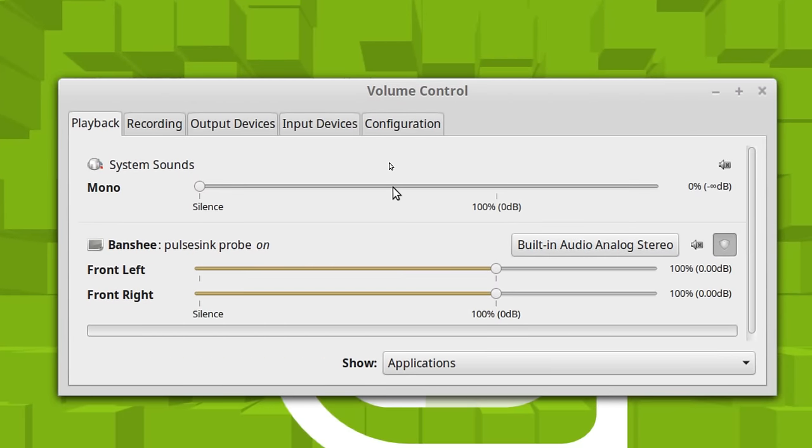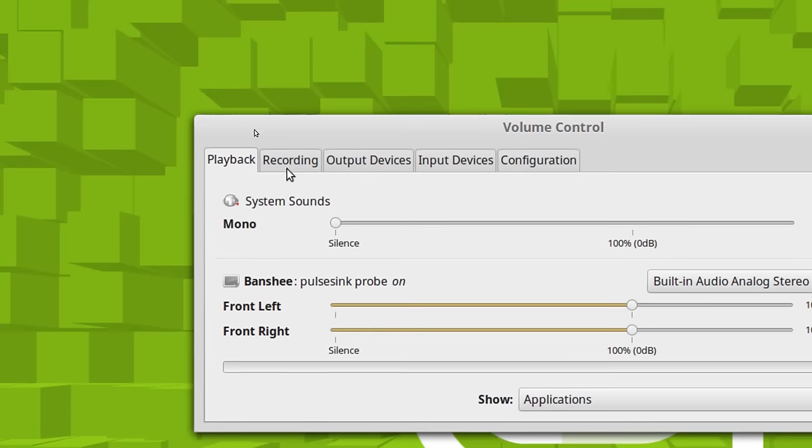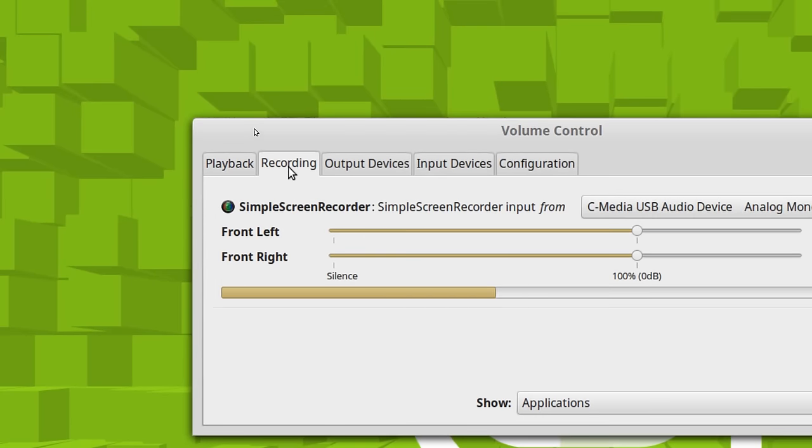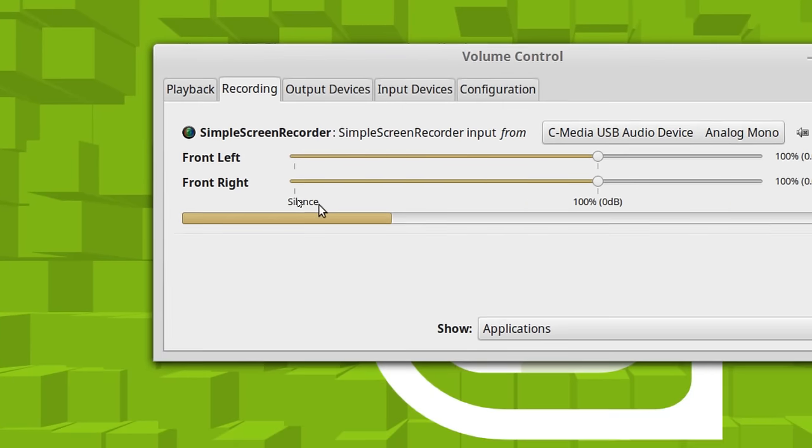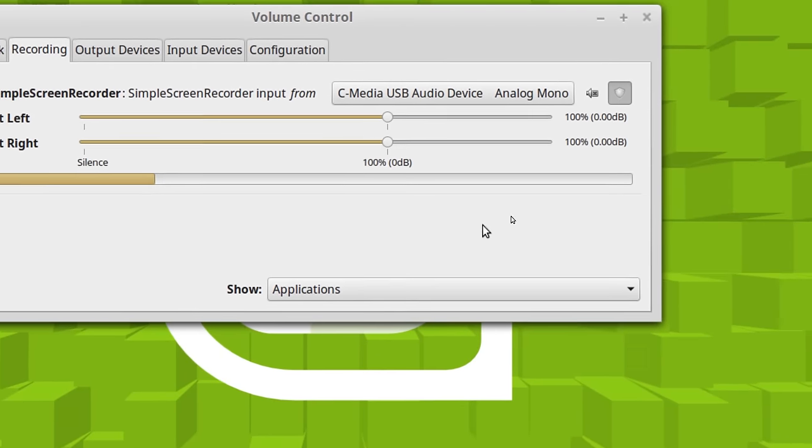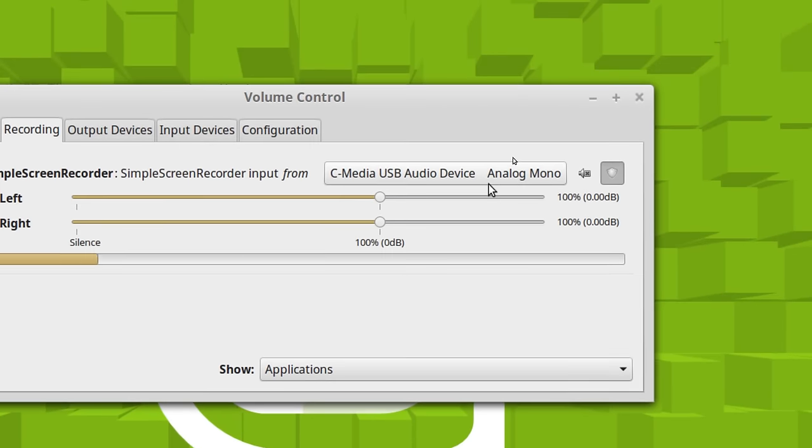Now what this does is it allows you to really control the input-output audio on your computer. And you can direct exactly what you want to record. So if you have an application that's recording, you can go through here and you can change where that comes from.